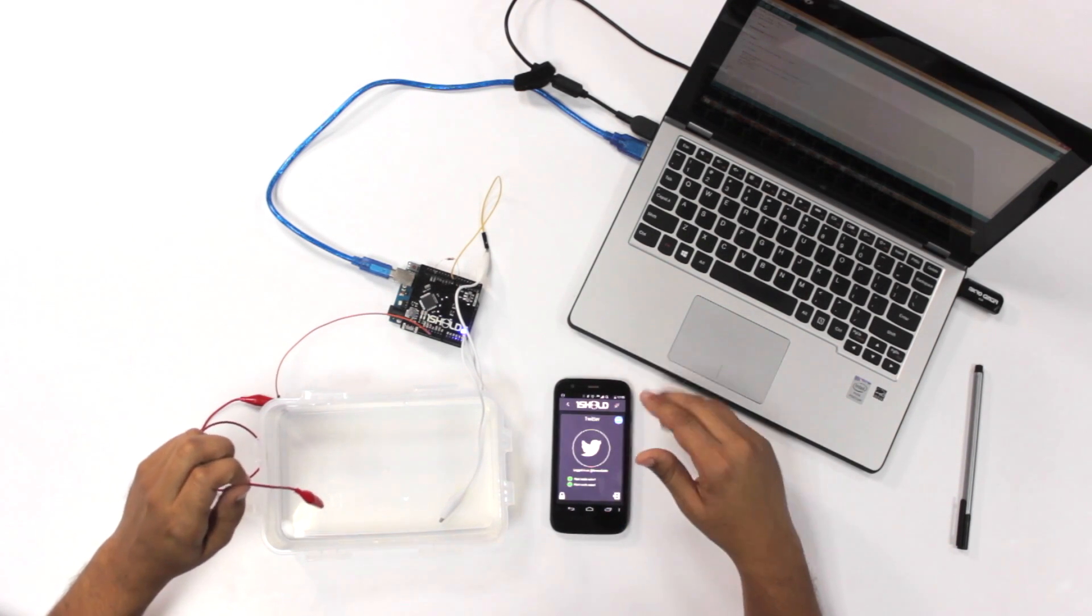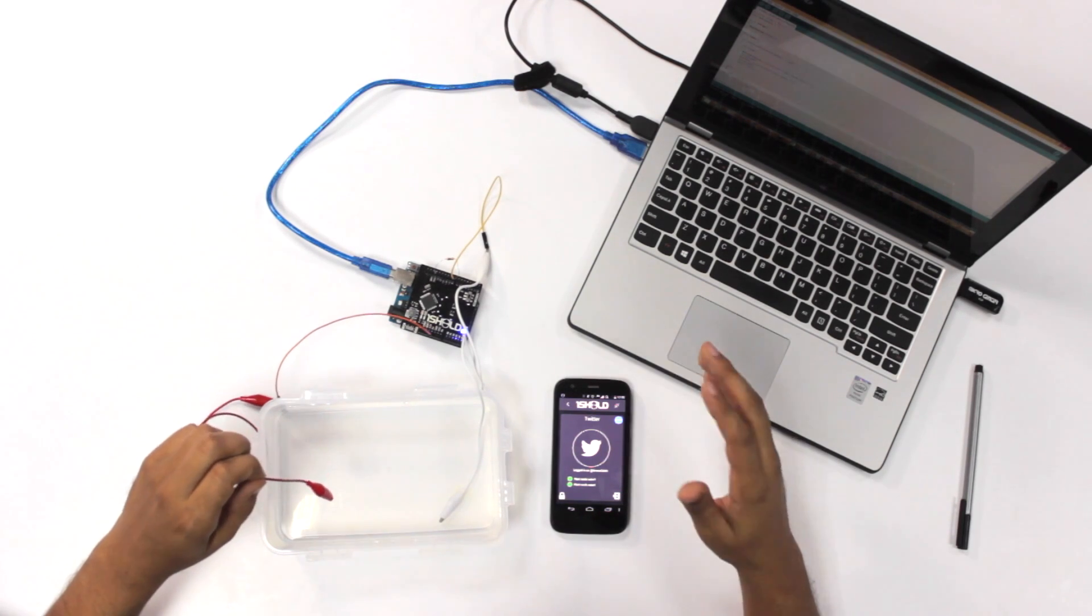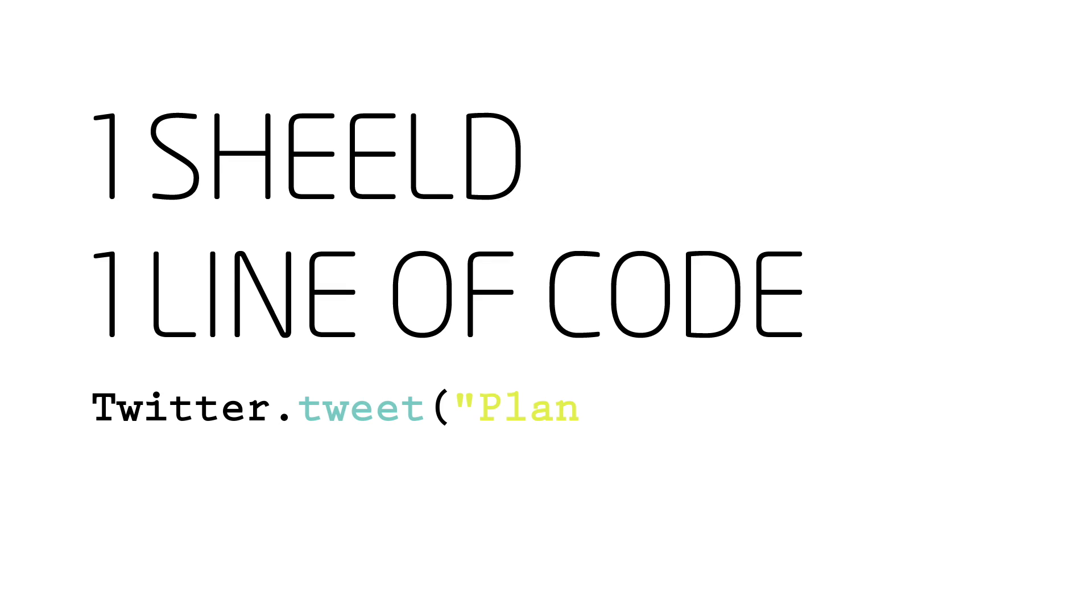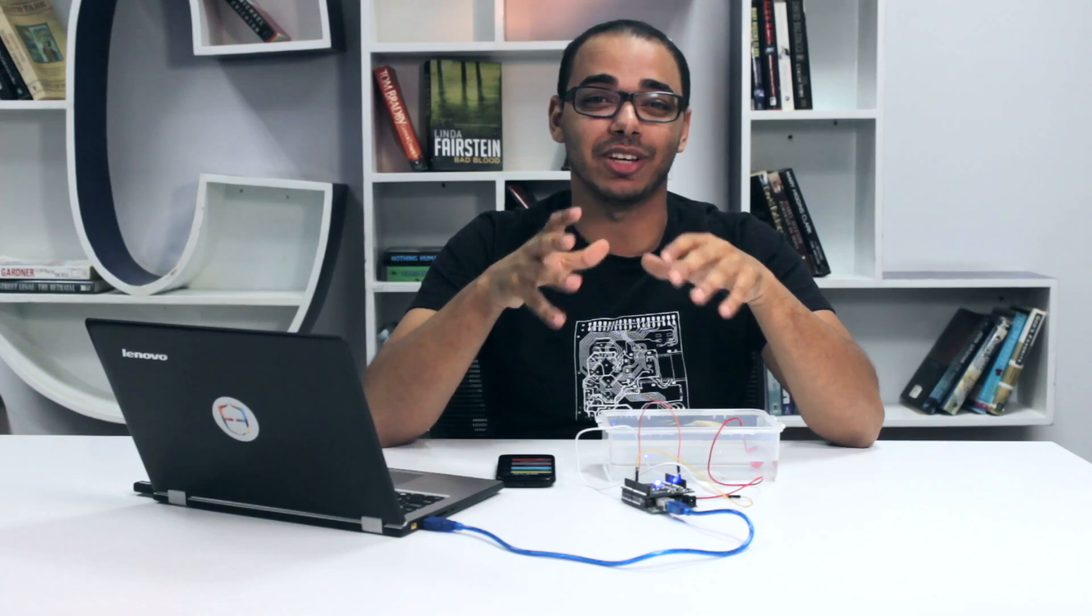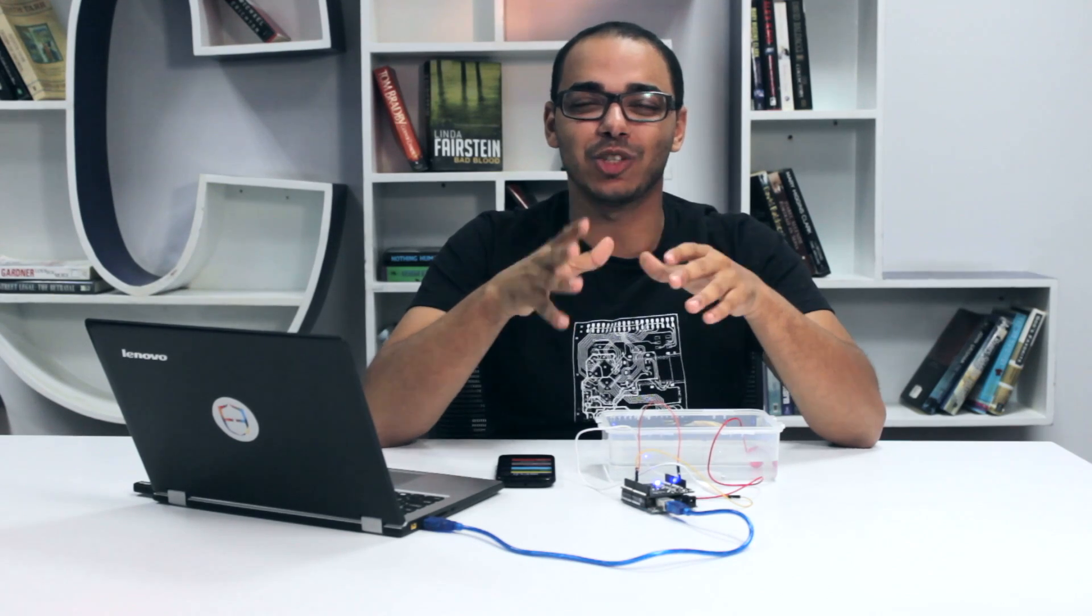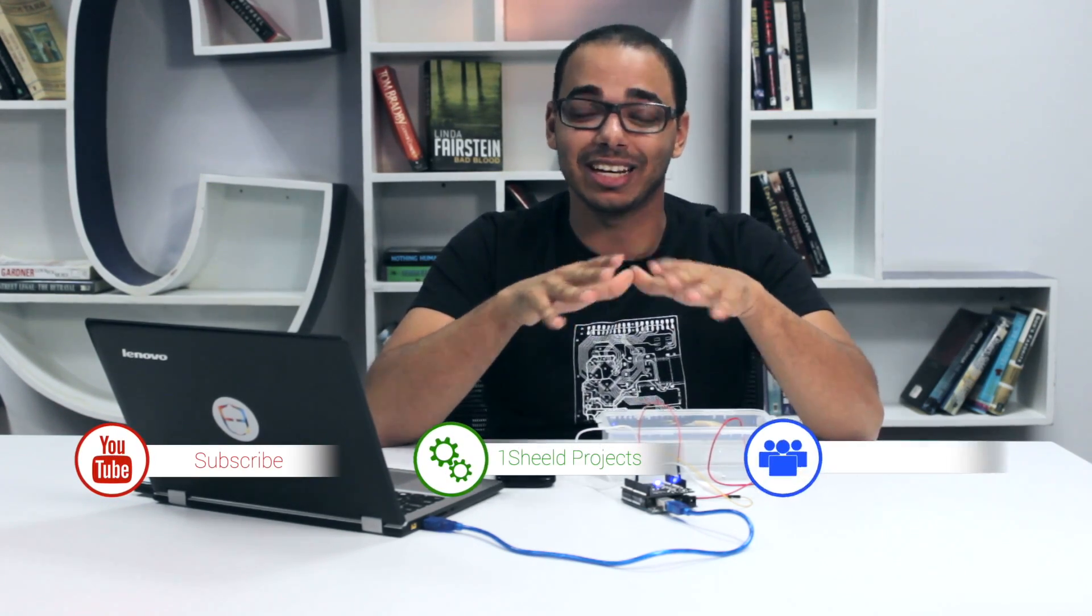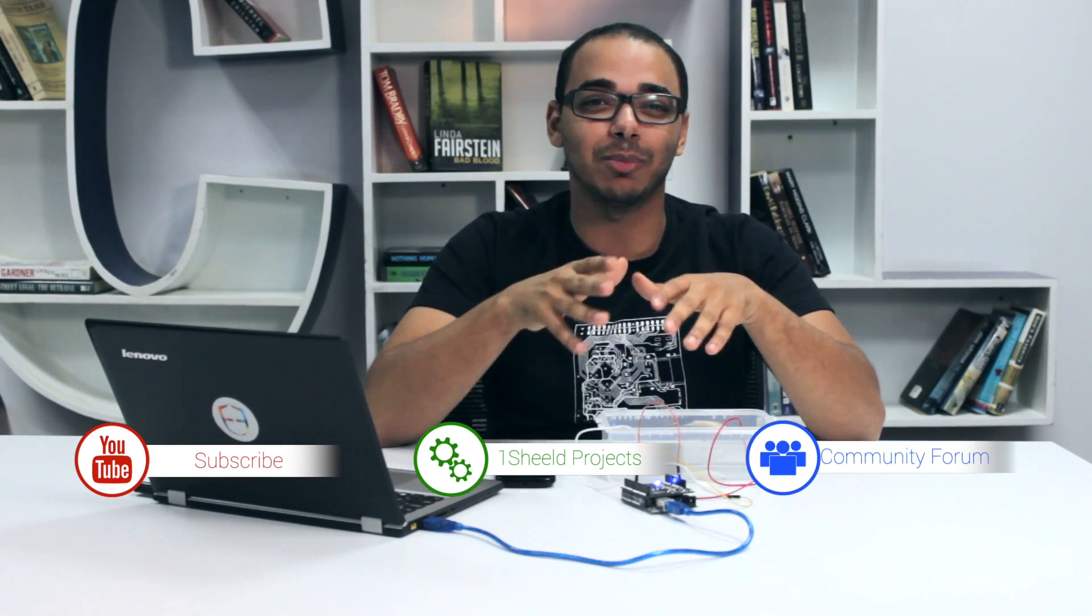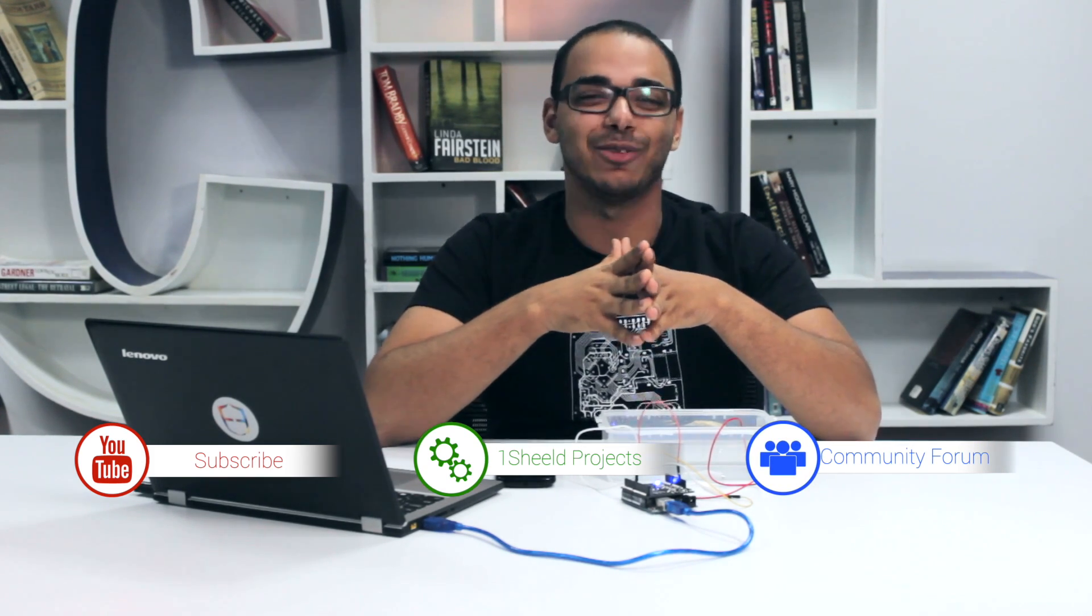That was it. One line of code, same works for Facebook, Twitter notification, and that's it. Now let's think of other devices you connect to the internet, either to post on Twitter or Facebook, mention us at one shield on Twitter and post to us what you're building on our website. If you do have any questions, feel free to ask anytime on our forum and subscribe on our YouTube channel for more videos like this. Thank you very much.